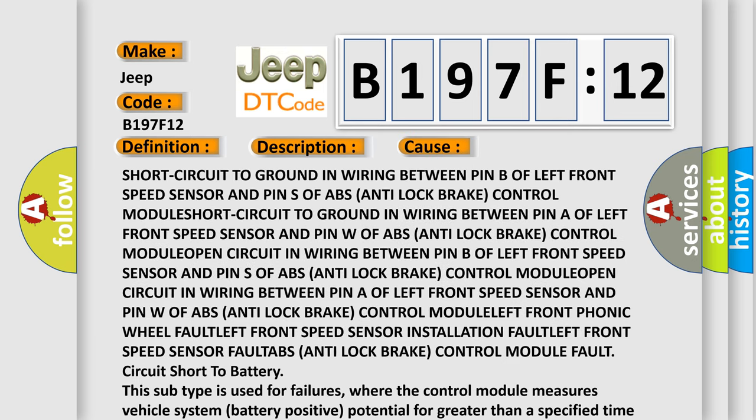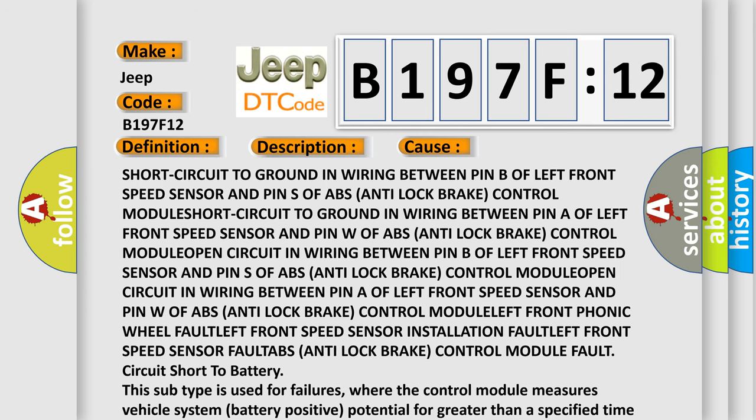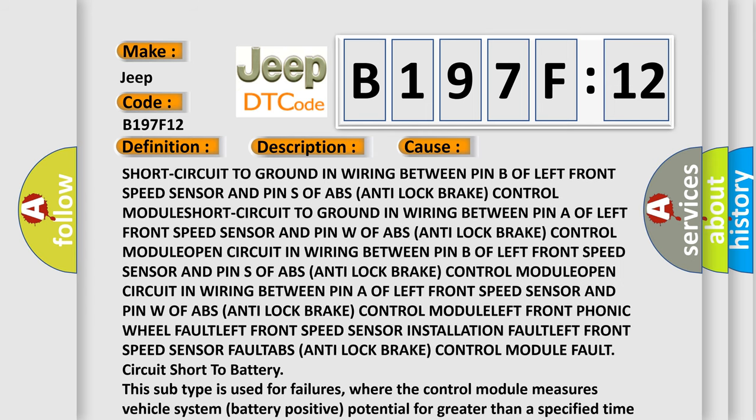Short circuit to ground in wiring between pin B of left front speed sensor and pin S of ABS anti-lock brake control module.